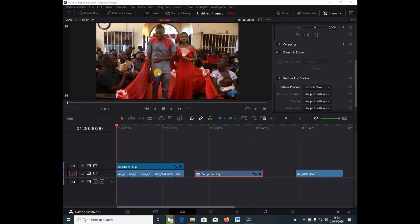So guys we're inside DaVinci Resolve 16. I'm using the studio version but you can do this inside the free version I think. I'm not quite sure but I know you can use these settings inside the free version as well.